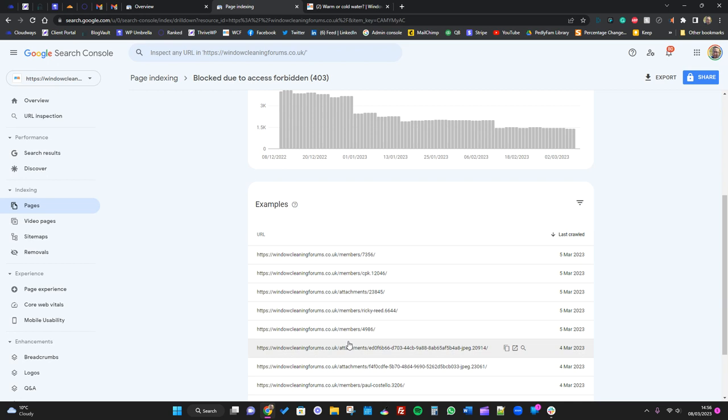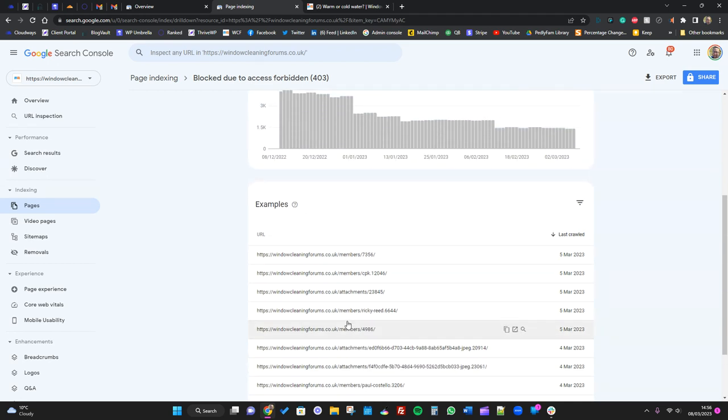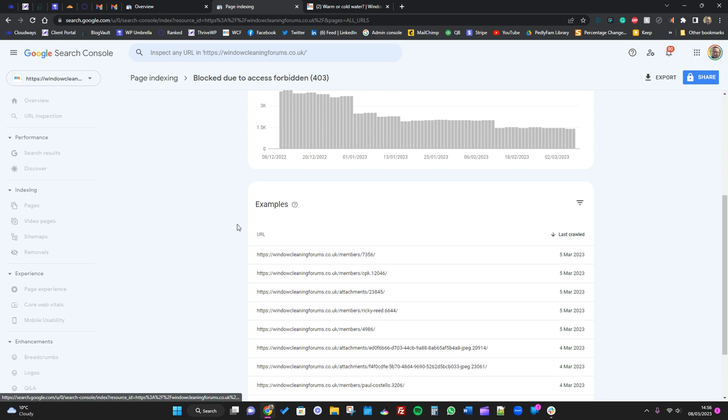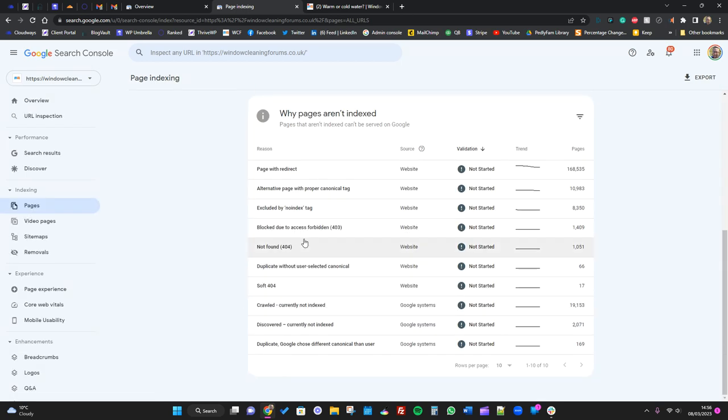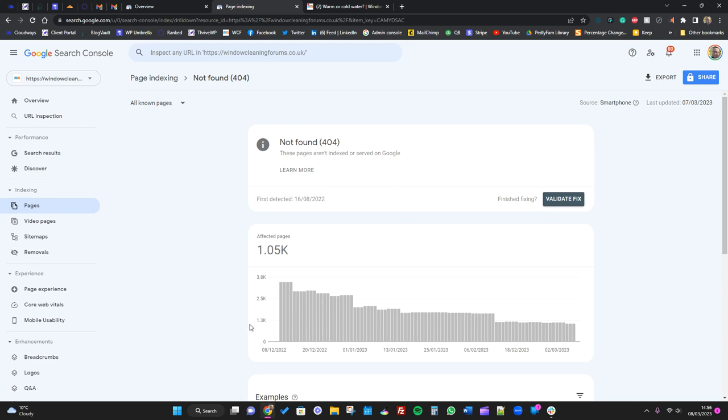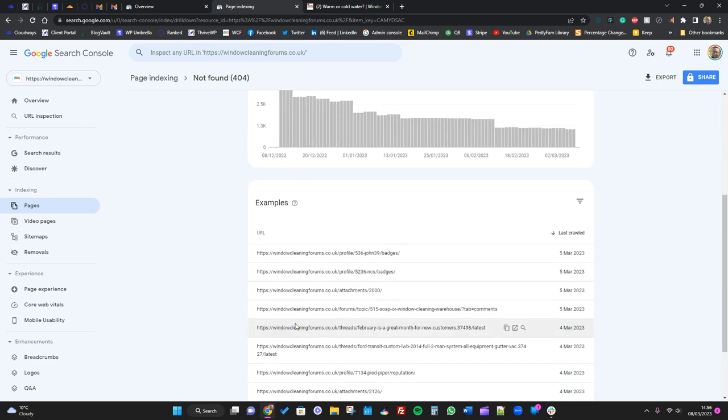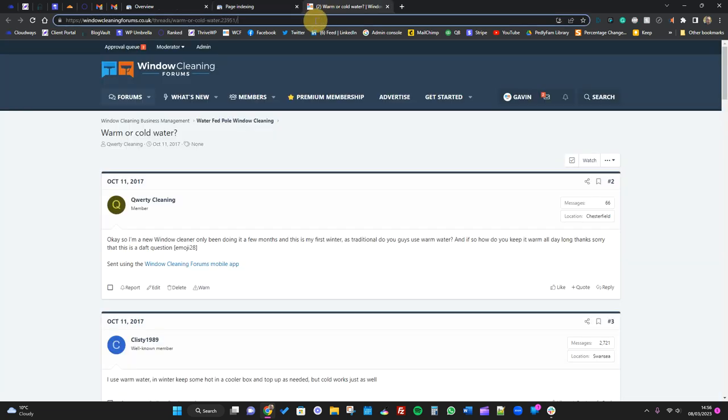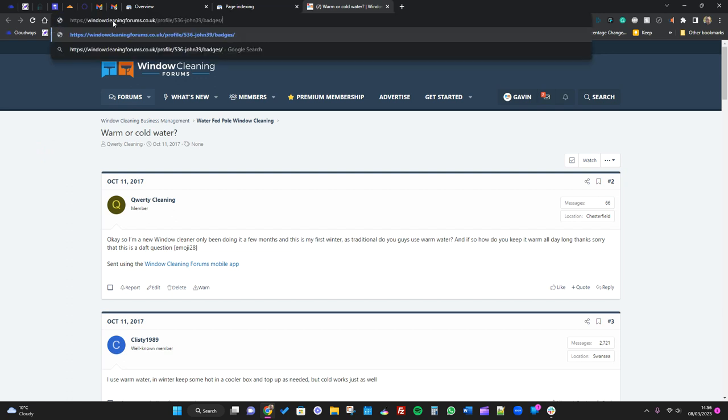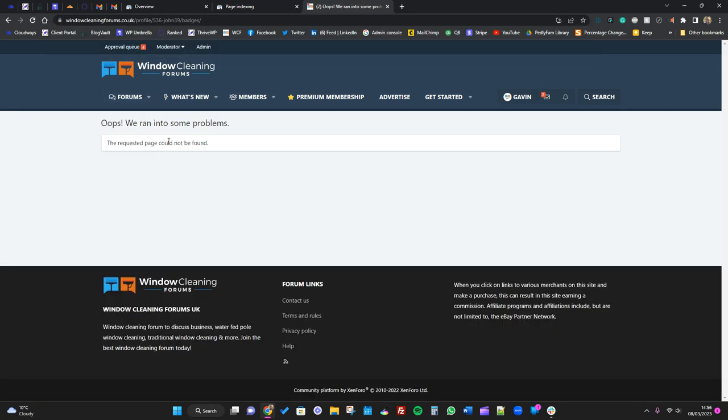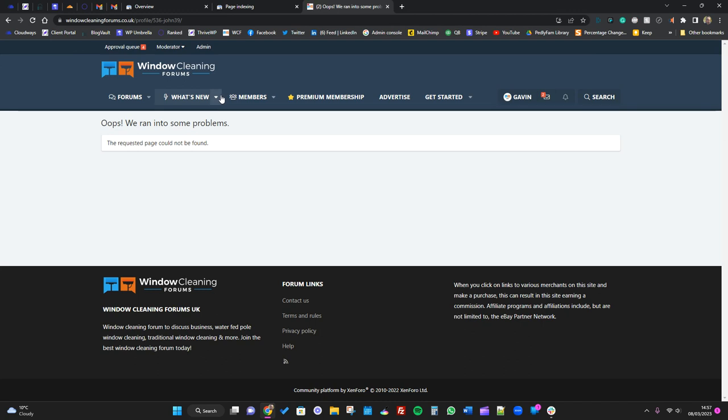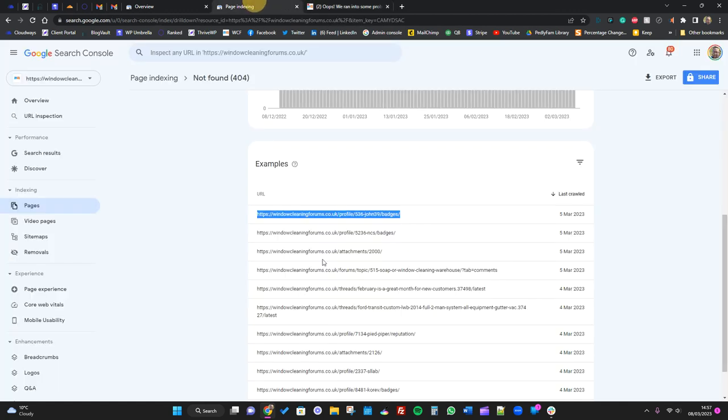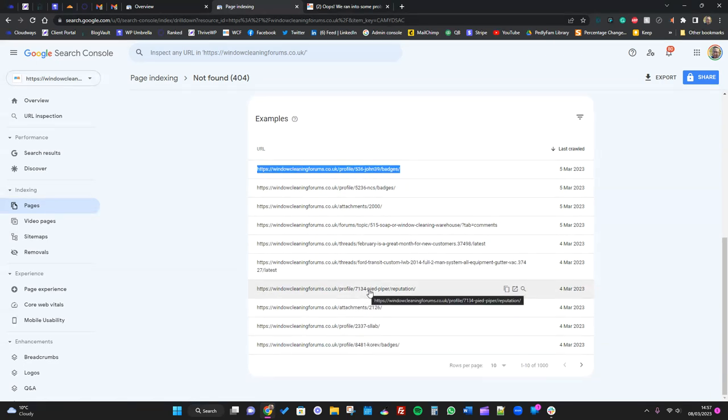You have to look through your stuff in context of your website and your business, but most of your page index issues where it's not indexed is usually perfectly fine. Not found 404 - so again, this is a profile of somebody on our forum. If I paste that URL in, see what happens. Oops, ran into a problem. Right, so either that person doesn't exist.